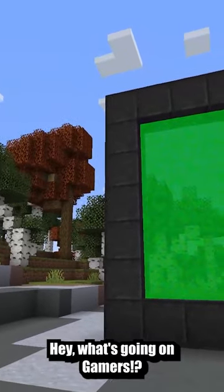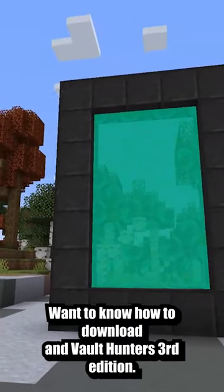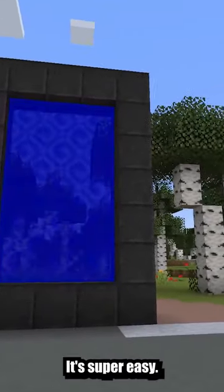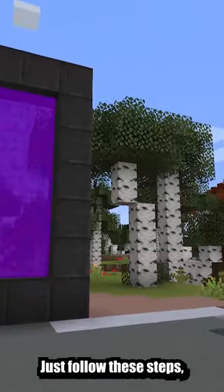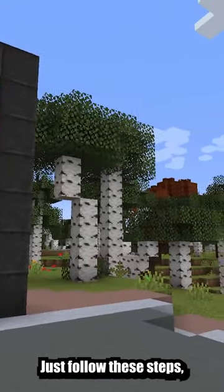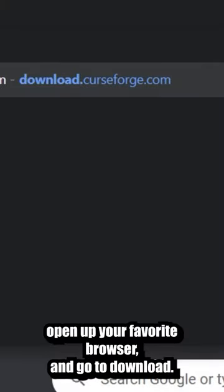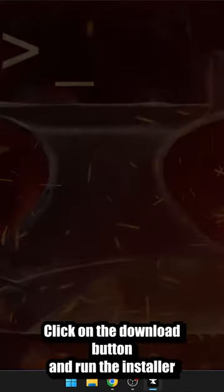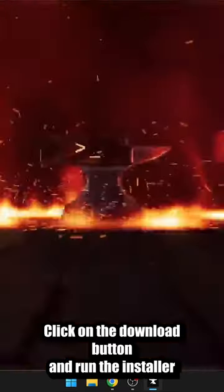Hey, what's going on gamers? Want to know how to download and install Vault Hunters 3rd Edition? It's super easy, just follow these steps. Open up your favorite browser and go to download.curseforge.com. Click on the download button and run the installer.